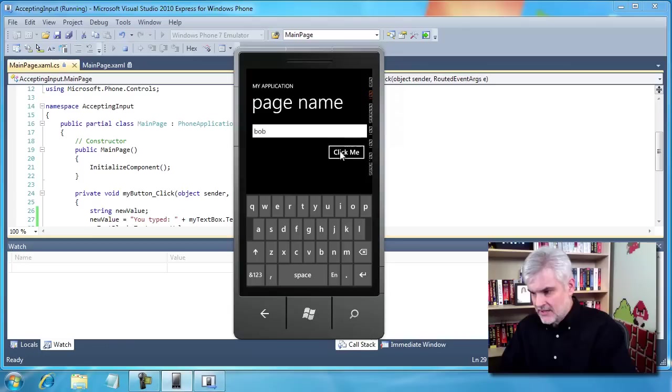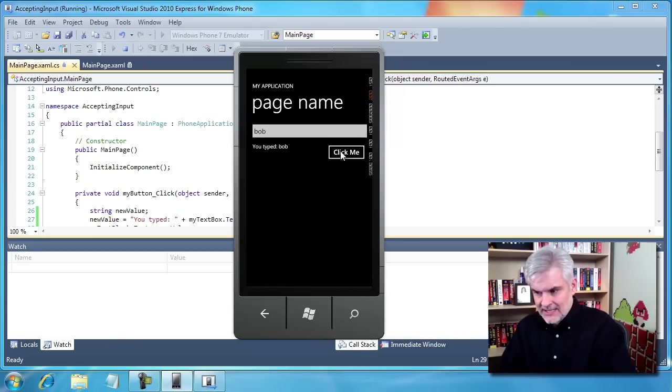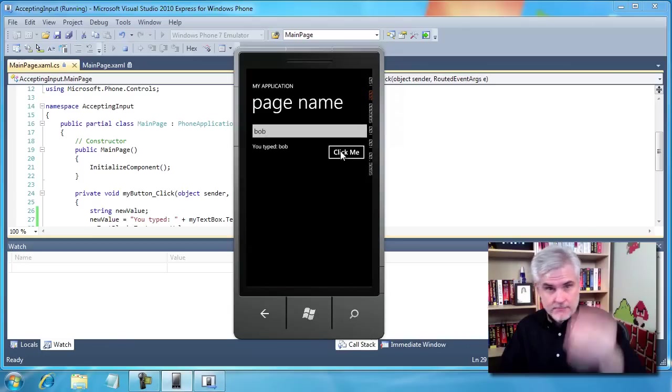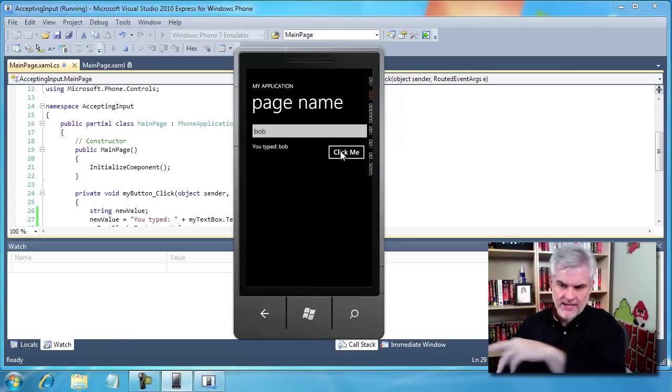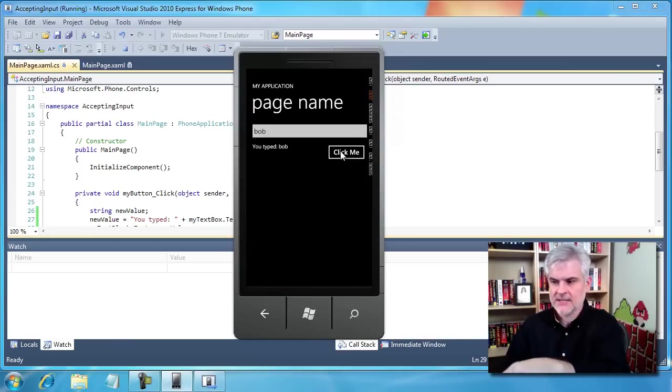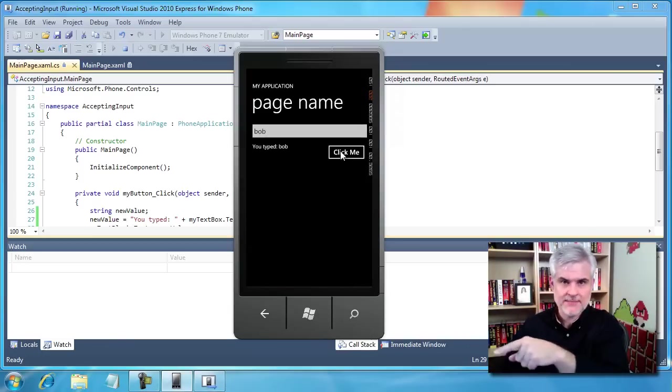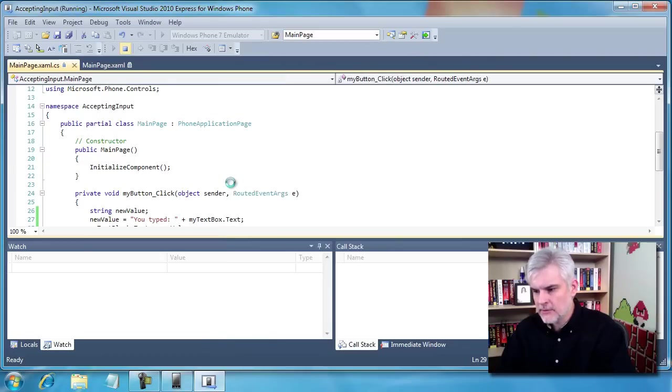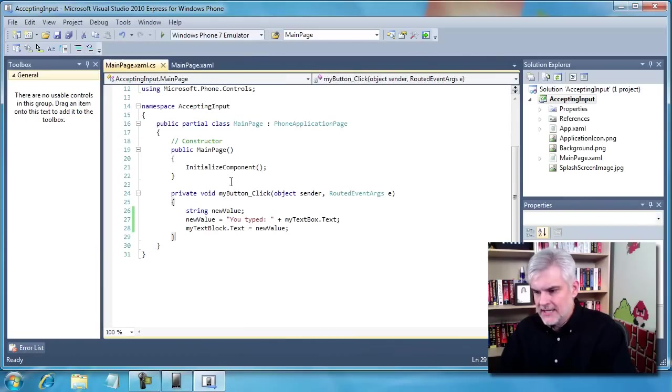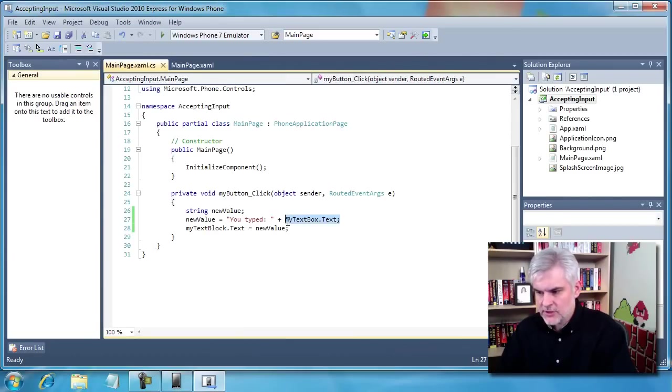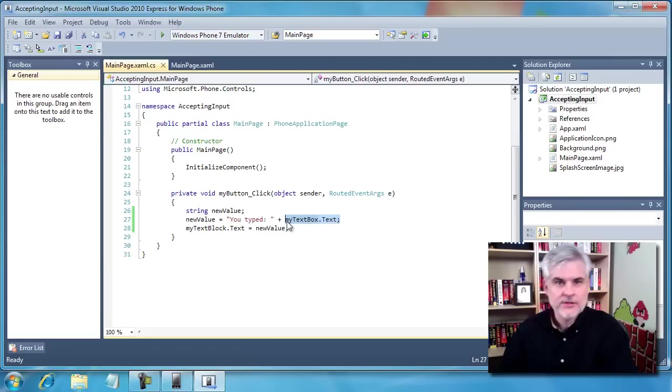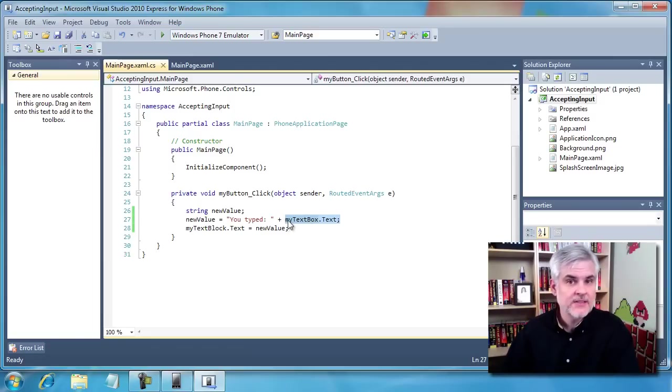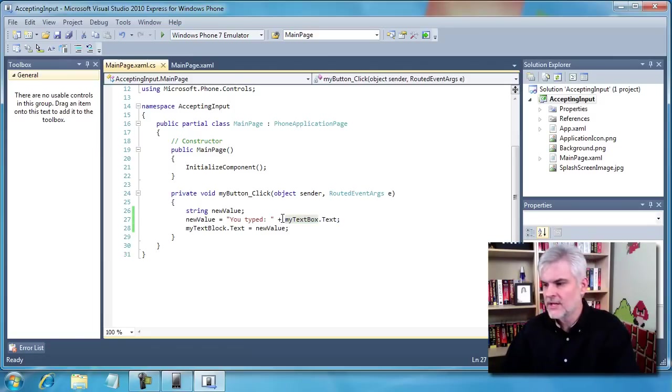And I'm going to click the Click Me button. The input scope goes away and now we can see the message "you typed" the word Bob. Let's take a moment and review the code that we wrote.